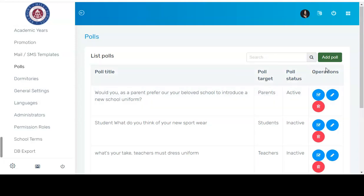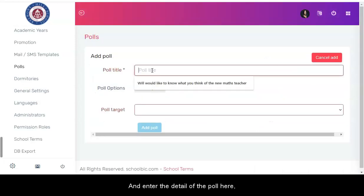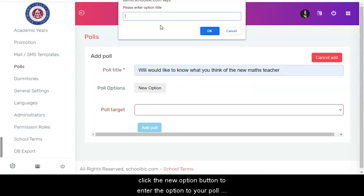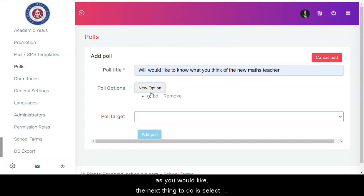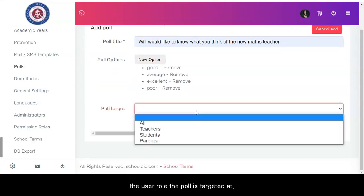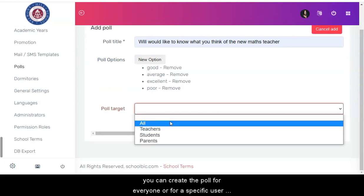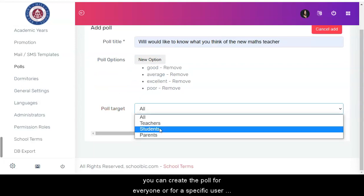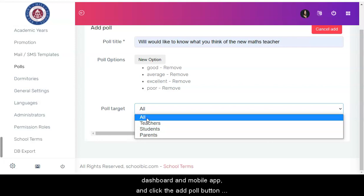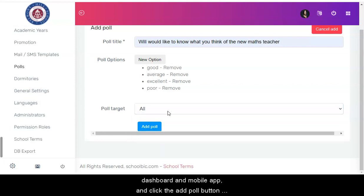To add a poll, click the add poll button and enter the details of the poll. Click the new option button to enter the options for your poll, just as I did in this video — you can give as many options as you would like. The next thing to do is select the user role the poll is targeted at. You can create the poll for everyone or for a specific user role. If you create a poll targeted at a specific user role, only those users will be able to participate in that poll and see it in their web dashboard and mobile app.